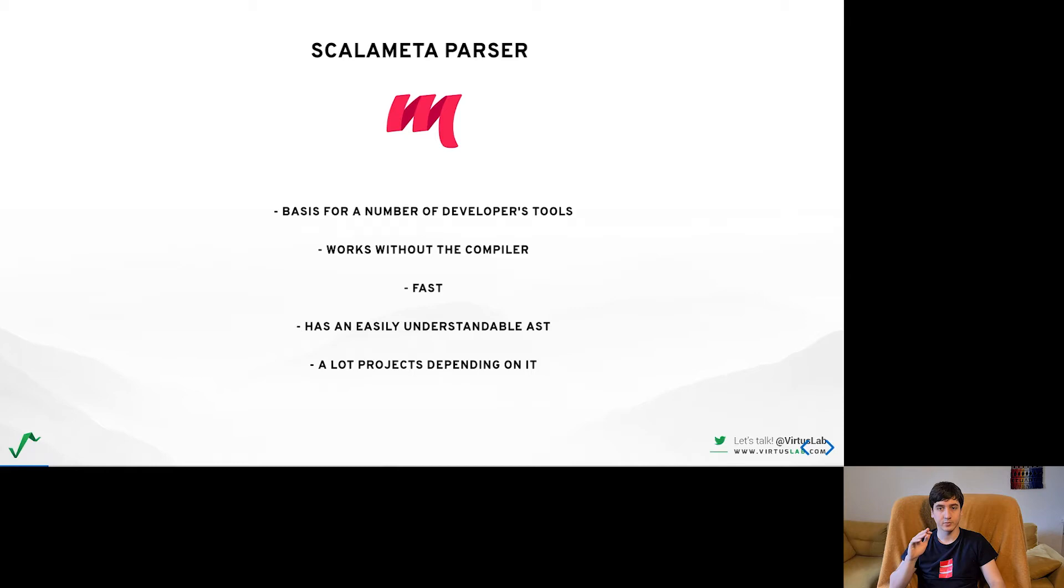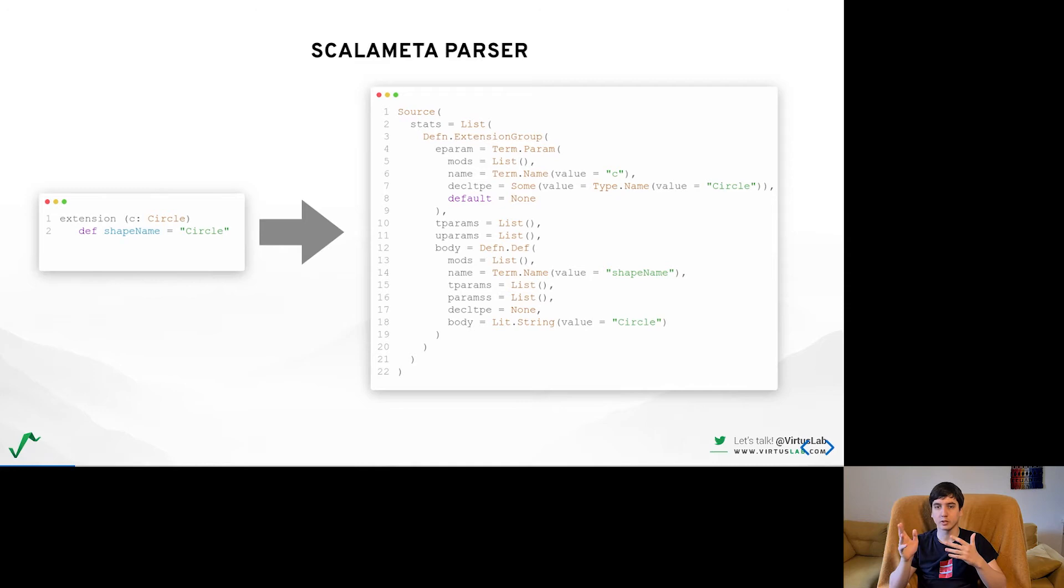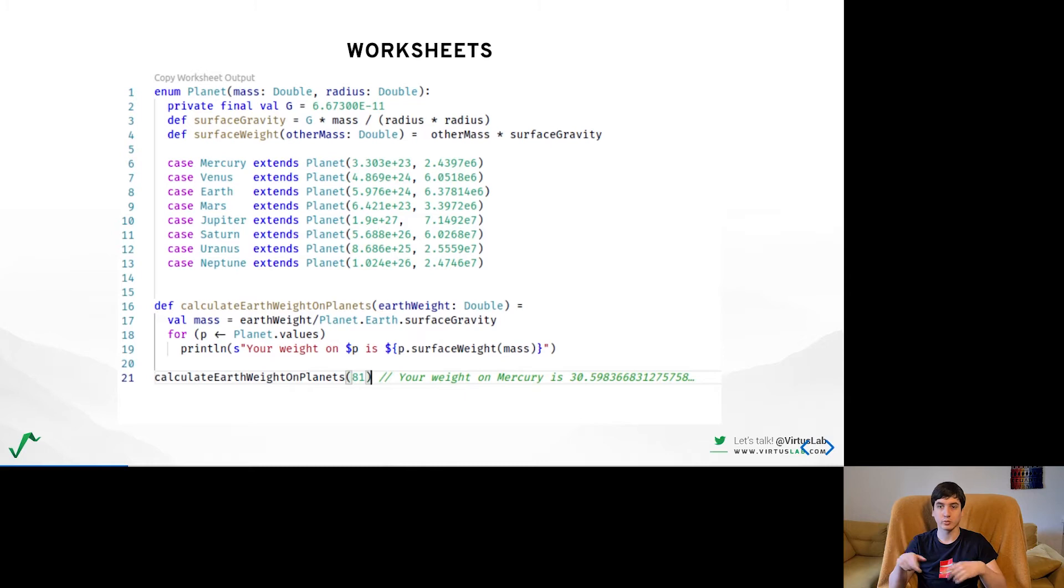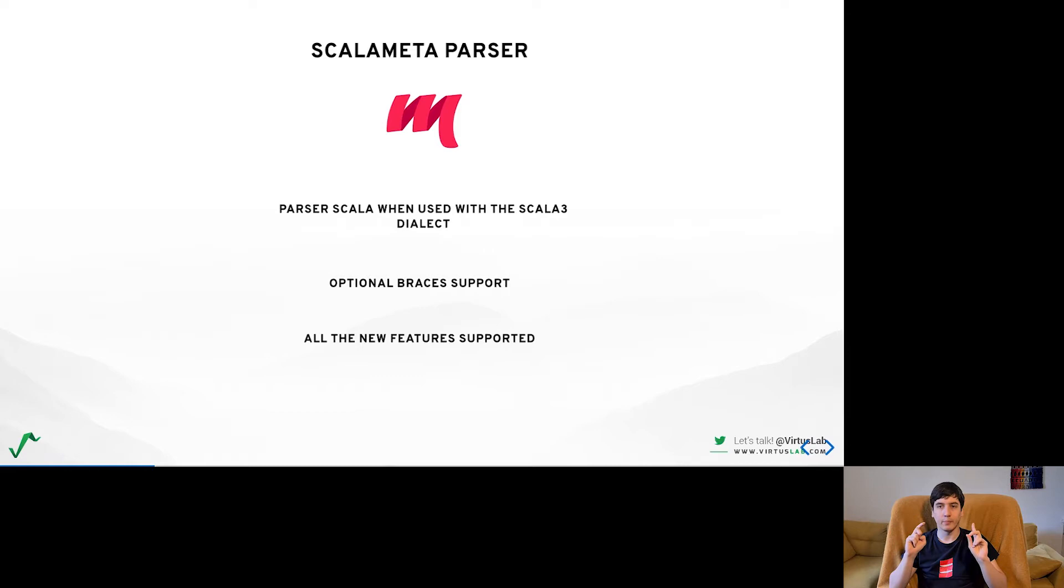The parser offers those tools an easy way to describe the code which can be used in a number of ways, starting with just better visualization such as for document outline in Metals and ending up at manipulating the source code. This allowed us to get out of the box support for all the older features that already existed in Scala 2. What remained was making it work for all the new concepts that come with Scala 3.